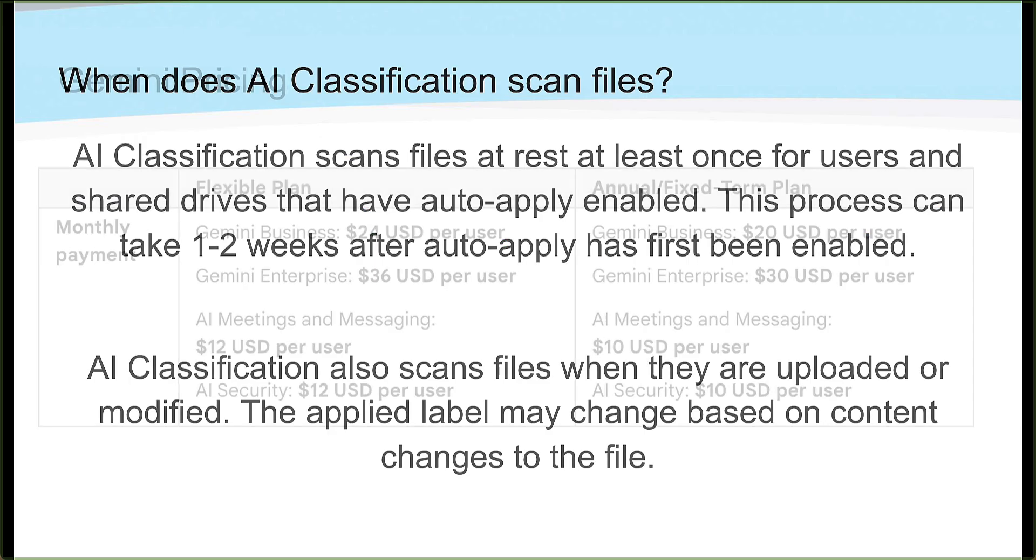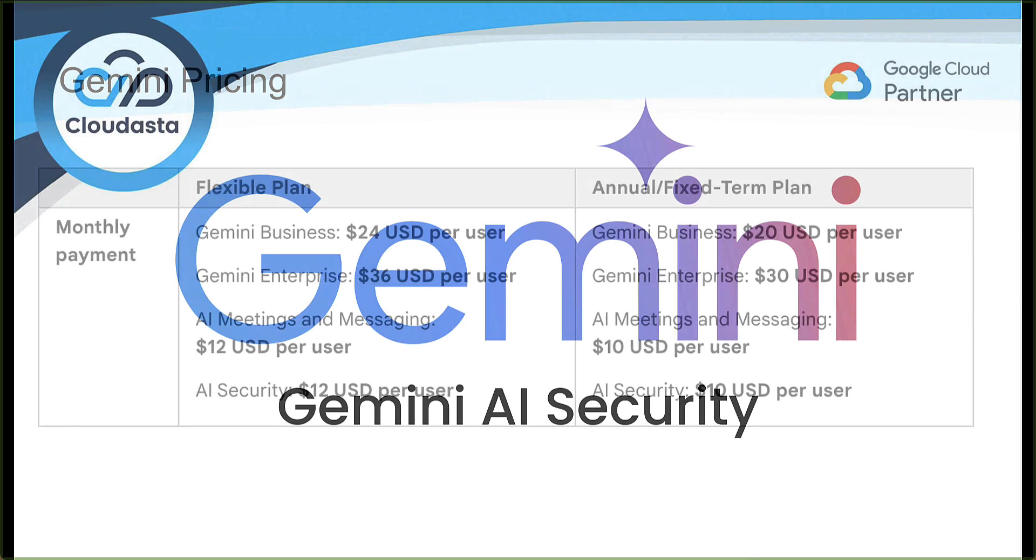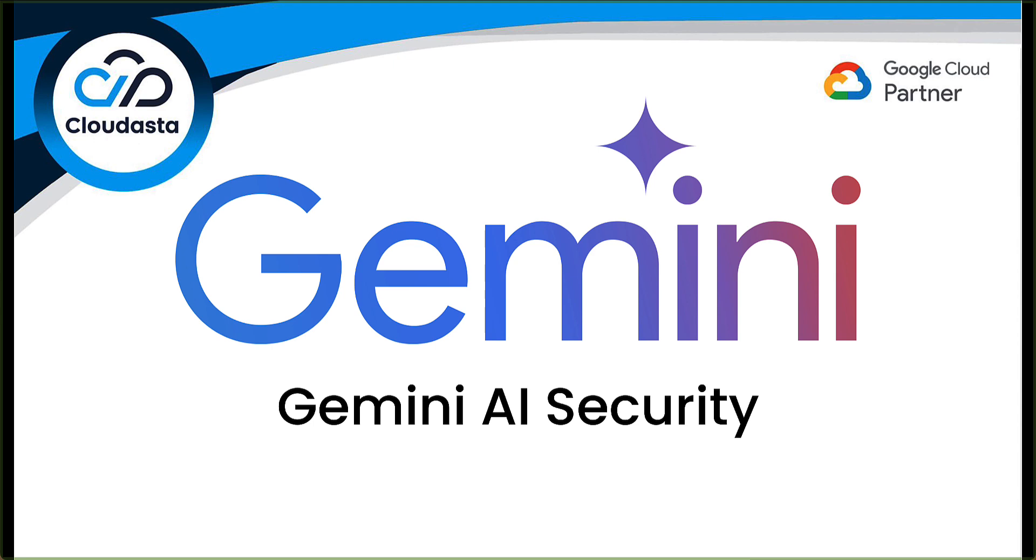Just a quick reminder about the Gemini pricing. We have the different options available here for flexible plans or fixed term annual plans. We're talking about AI security today at $12 per user with the flexible plan or the annual plan at $10 per user. If you have any questions about getting set up, please reach out to us. Thanks so much for watching.